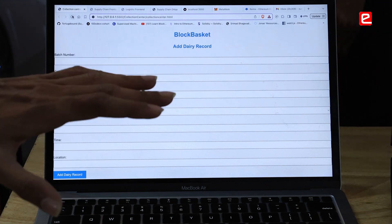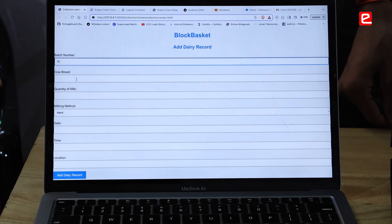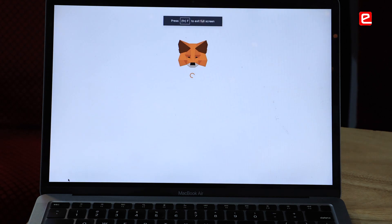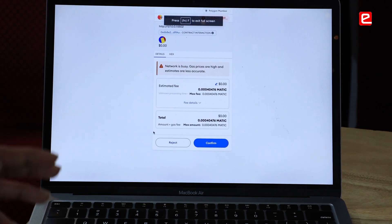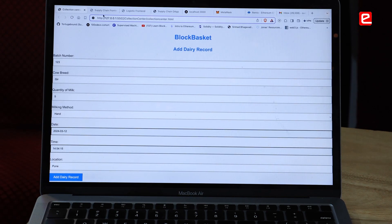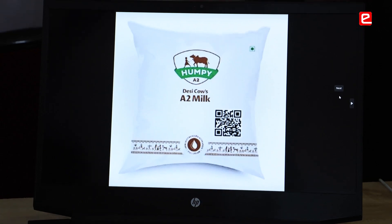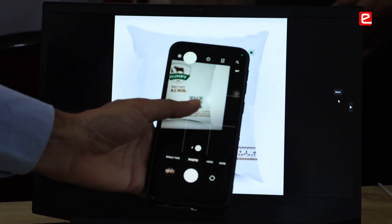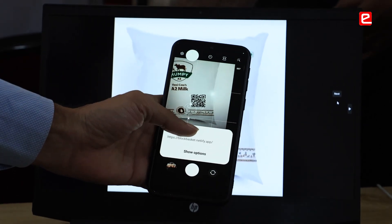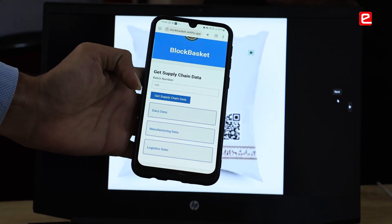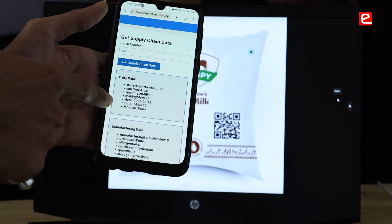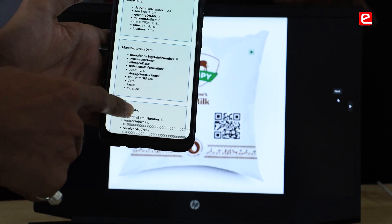Our project enhances the traceability and transparency of products across the entire lifecycle of a dairy supply chain. Through the web interface, we create a new batch of dairy products, add the dairy record, and sign the transaction from a wallet. Details for manufacturing and logistics are stored on the blockchain. To access information, users scan the QR code on a milk packet, enter the batch number, and retrieve all supply chain details.